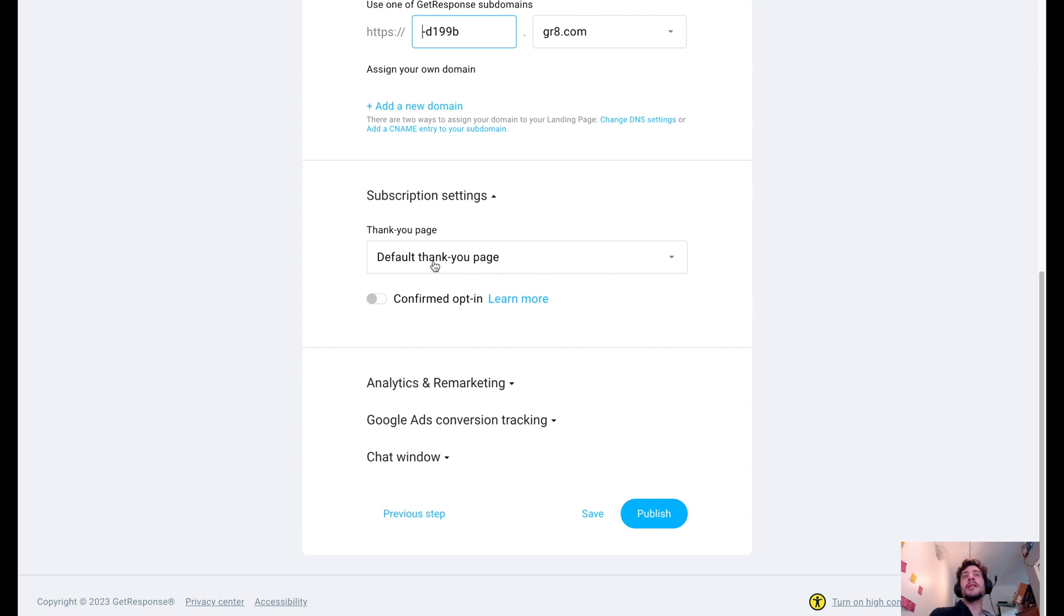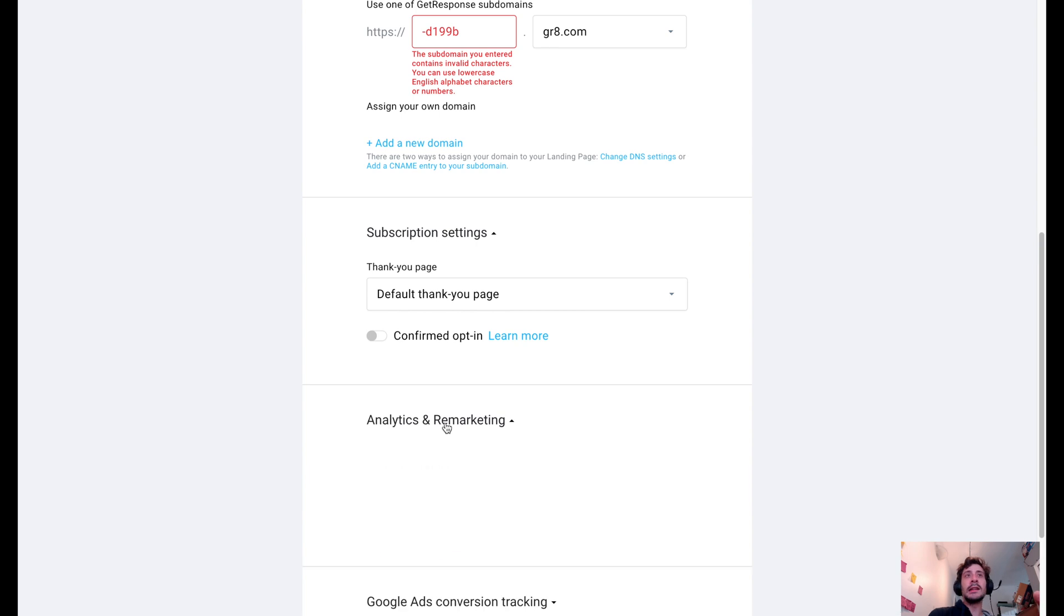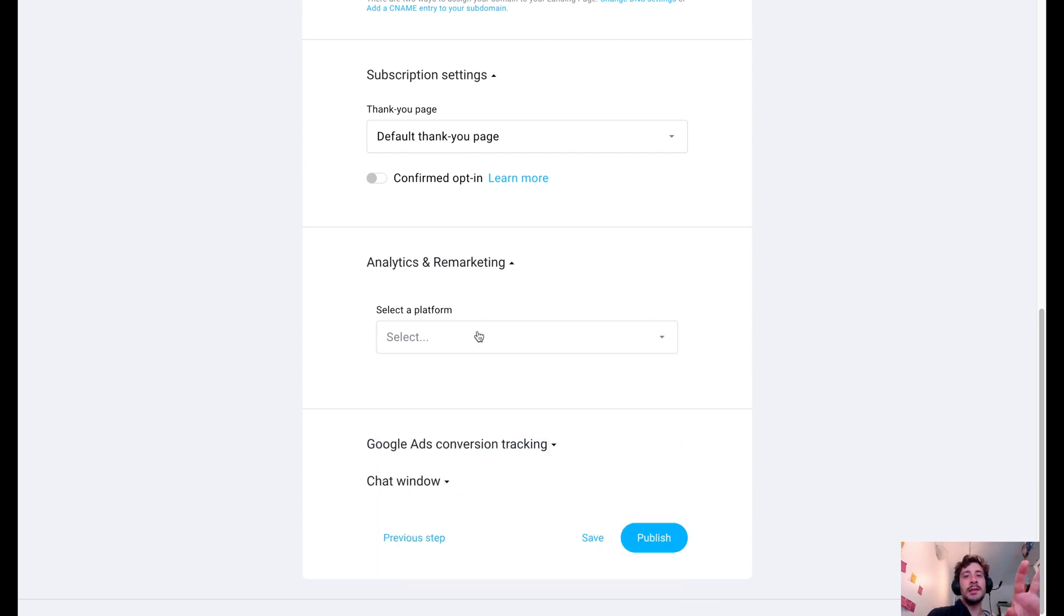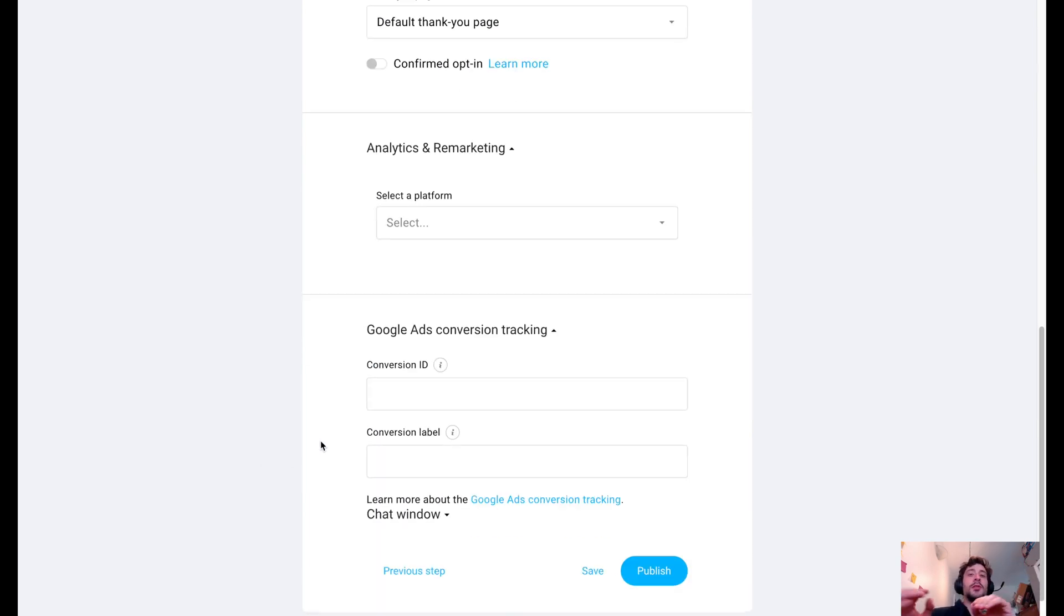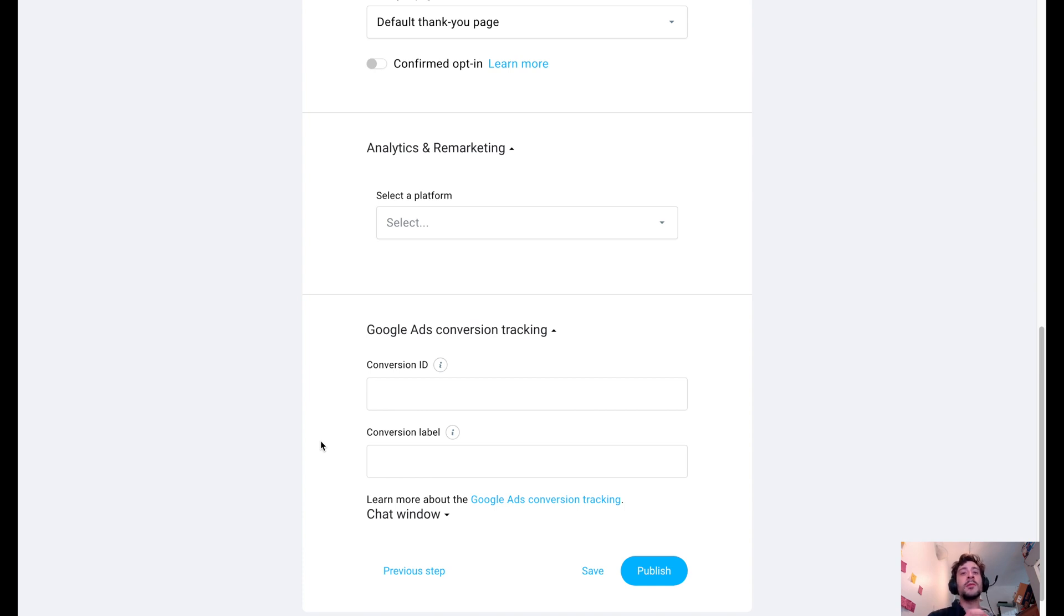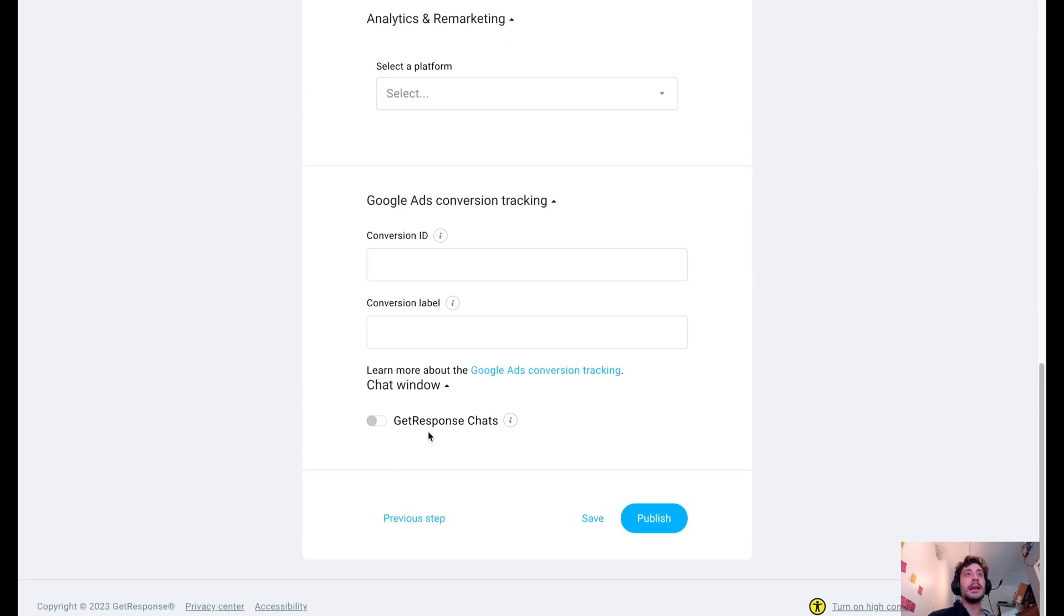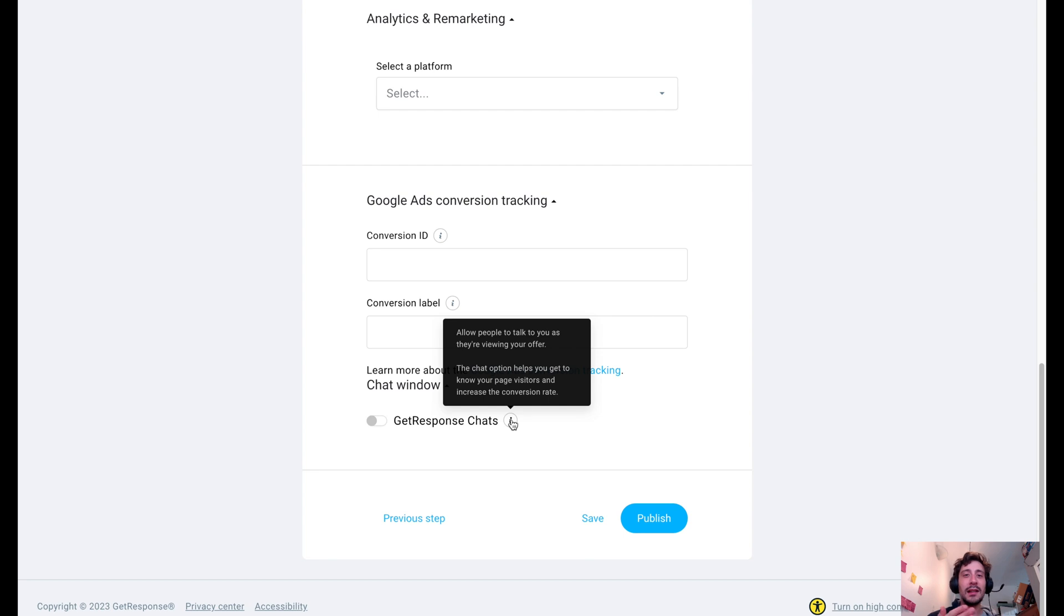What else? Subscription settings goes to a default thank you page. You could do a custom page. You could do analytics and remarketing. So if you're using Google Analytics or Tag Manager, Facebook Pixel, you name it, the integrations are here. If you're doing paid ads and that's your traffic method, you're pulling them into the funnel with paid ads, you could also do conversion tracking with Google Ads. So you can actually see that somebody has made it through to the end of your funnel, which is kind of cool, too. And then you could also do chats. So you could allow people to talk to you as they're viewing the offer.